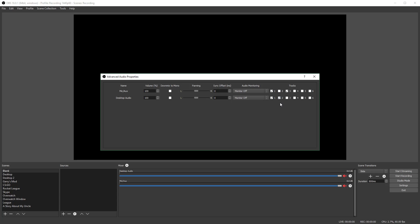Tracks four, five, and six for me are completely empty since no devices are checked. Track three has just my microphone checked, so only my microphone will record there. In track two, it's the opposite — my microphone will not record there, but my desktop audio device will. If you have more devices, you can select which device goes where. You can put two devices in one audio track and one in another, or put three devices each in their own separate tracks.